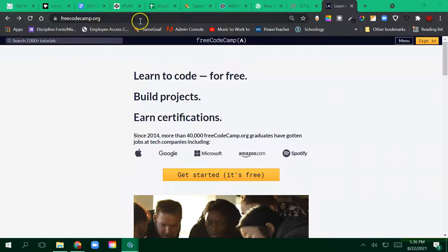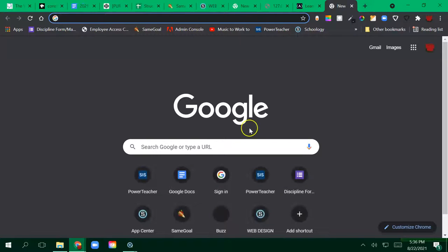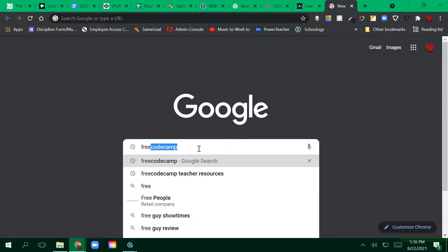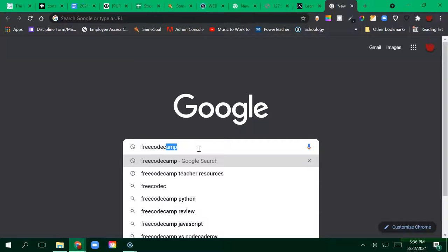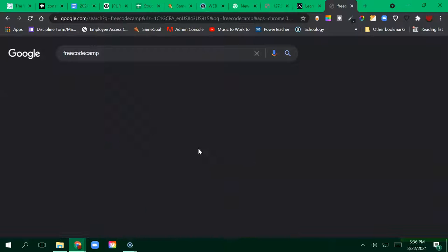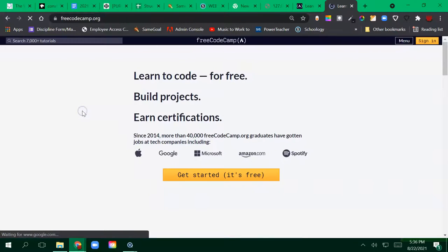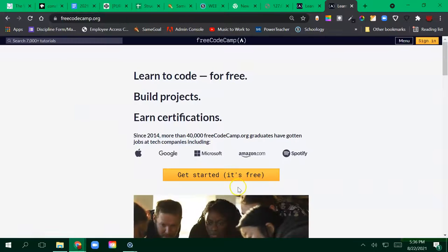You could do that by doing a Google search. Say I was just here and I type FreeCodeCamp. That will pop up. You can go ahead and click or I can click the link in the class.